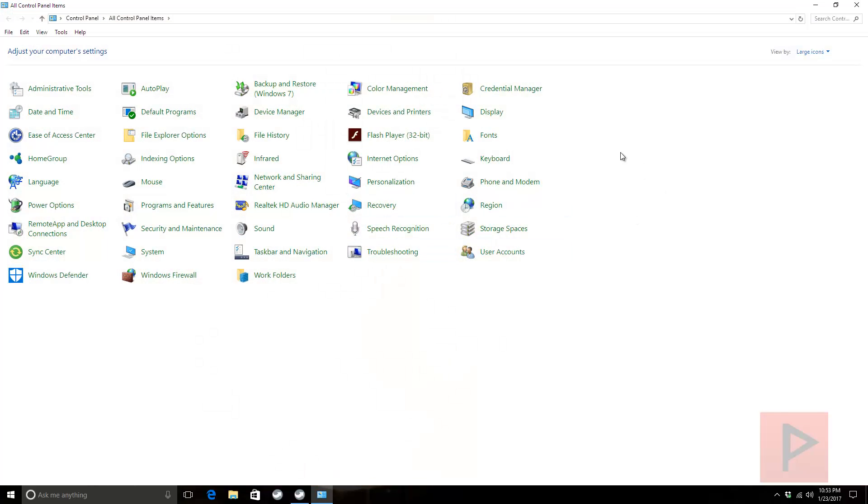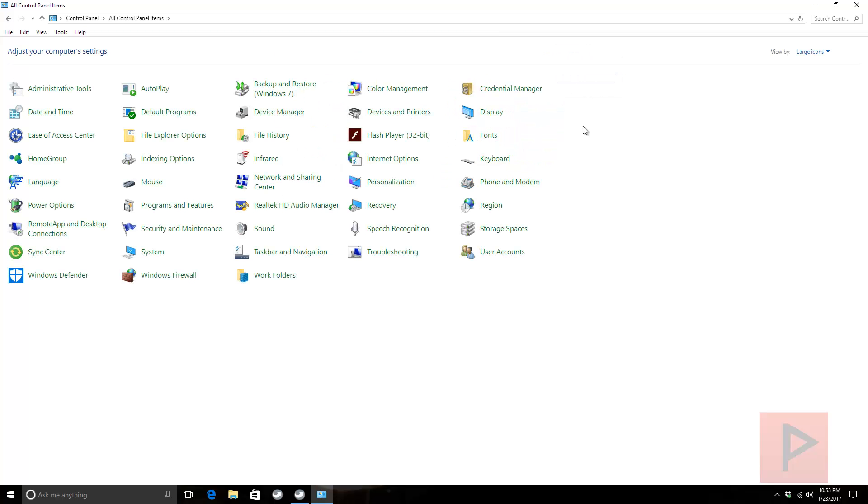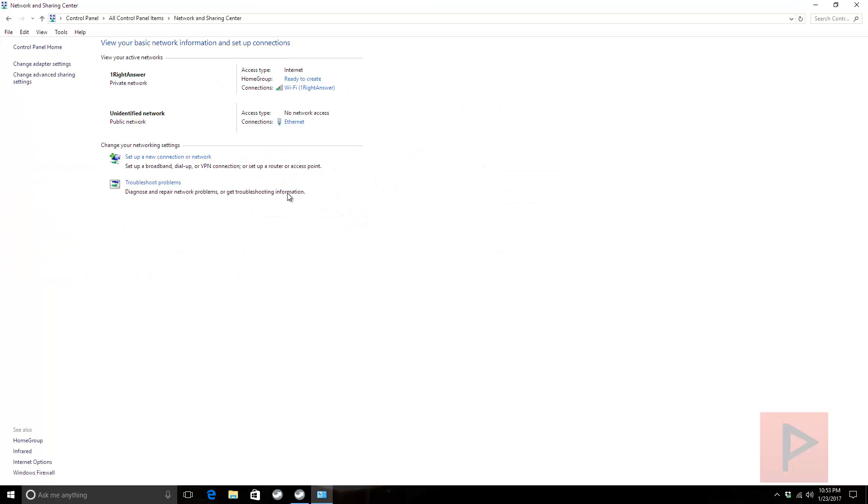Just so you guys are curious, over here I went from Category and went down to Large Icons. You can use Small Icons as well - I like this because it's just easier to find stuff. That's my own personal preference. If I go to Network and Sharing Center, let me show you some of my settings.